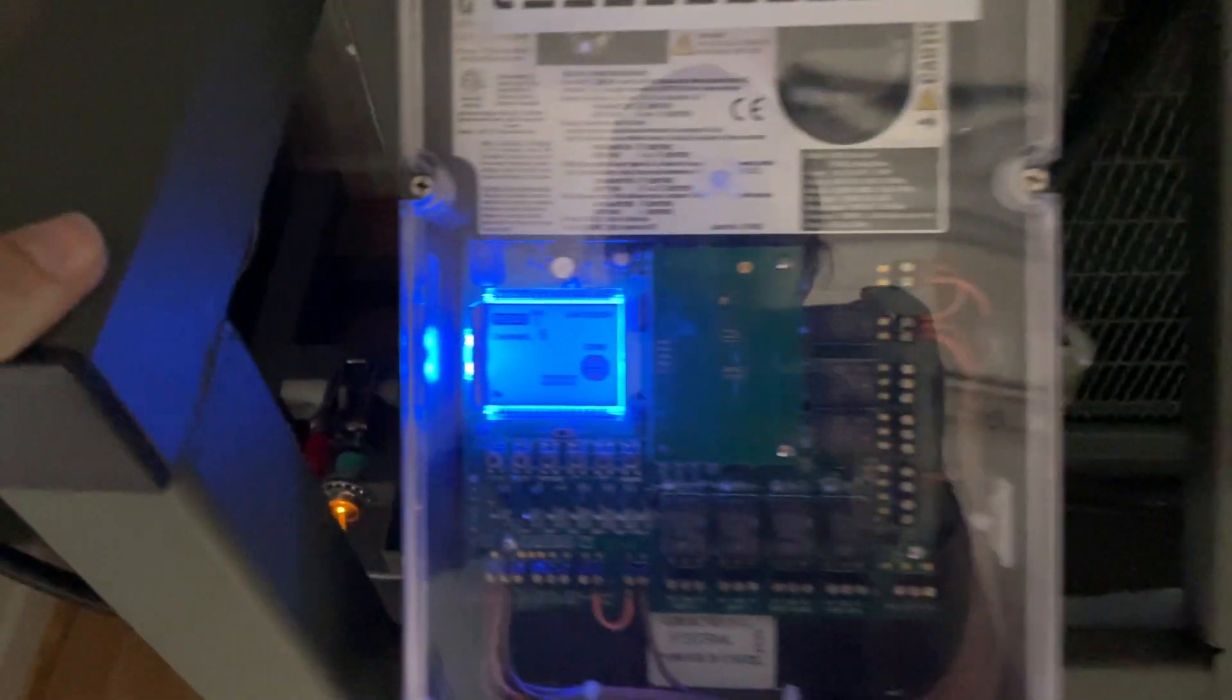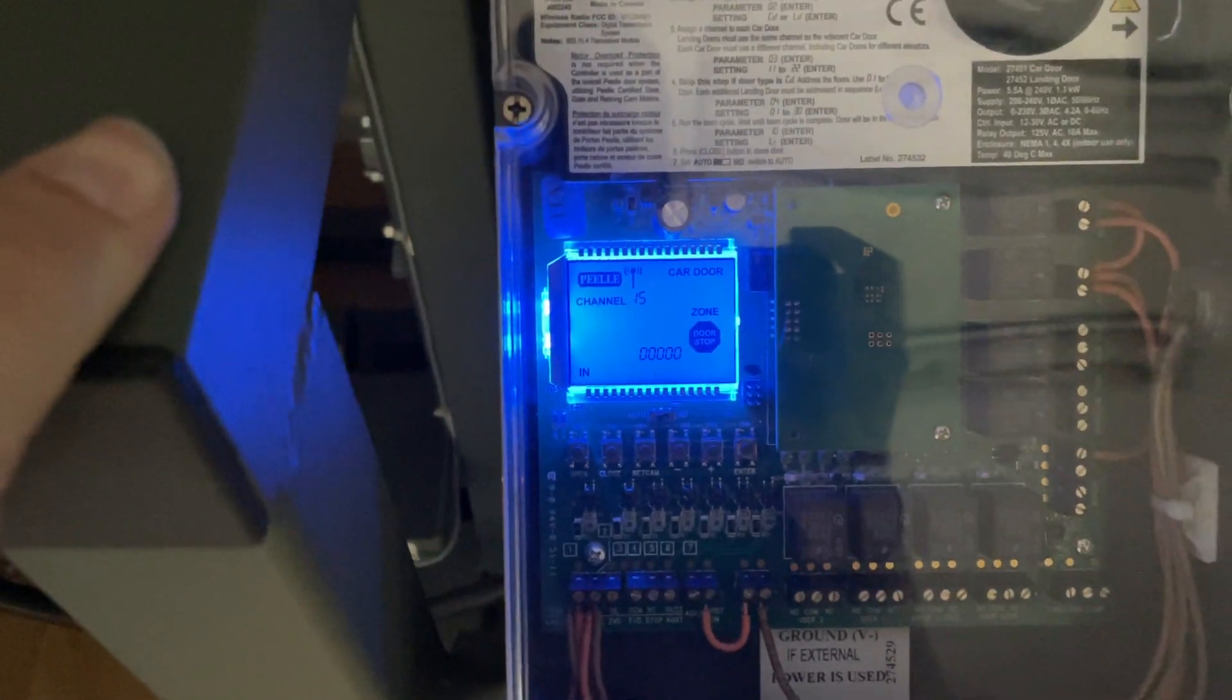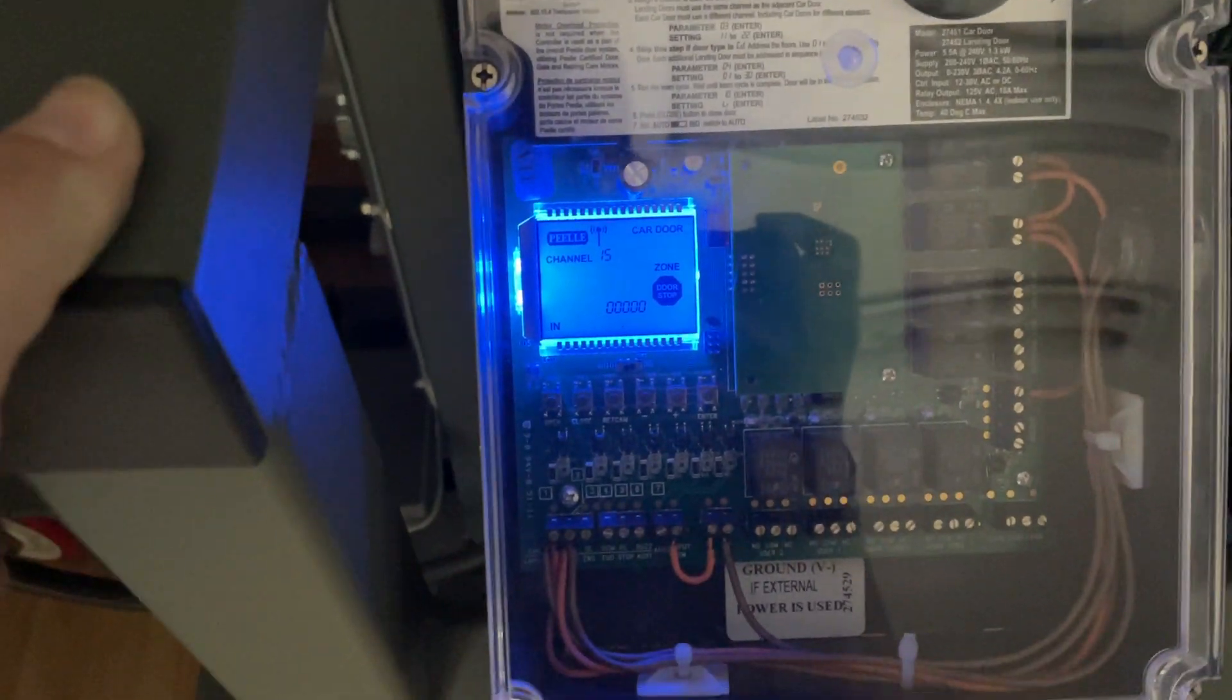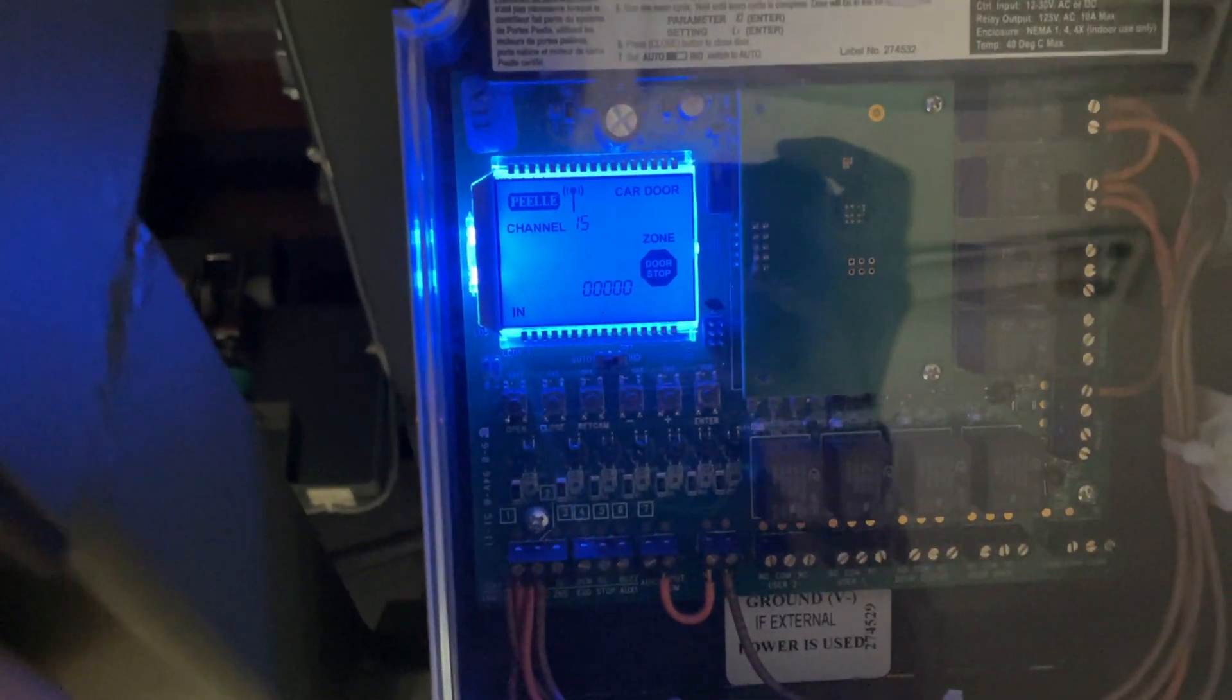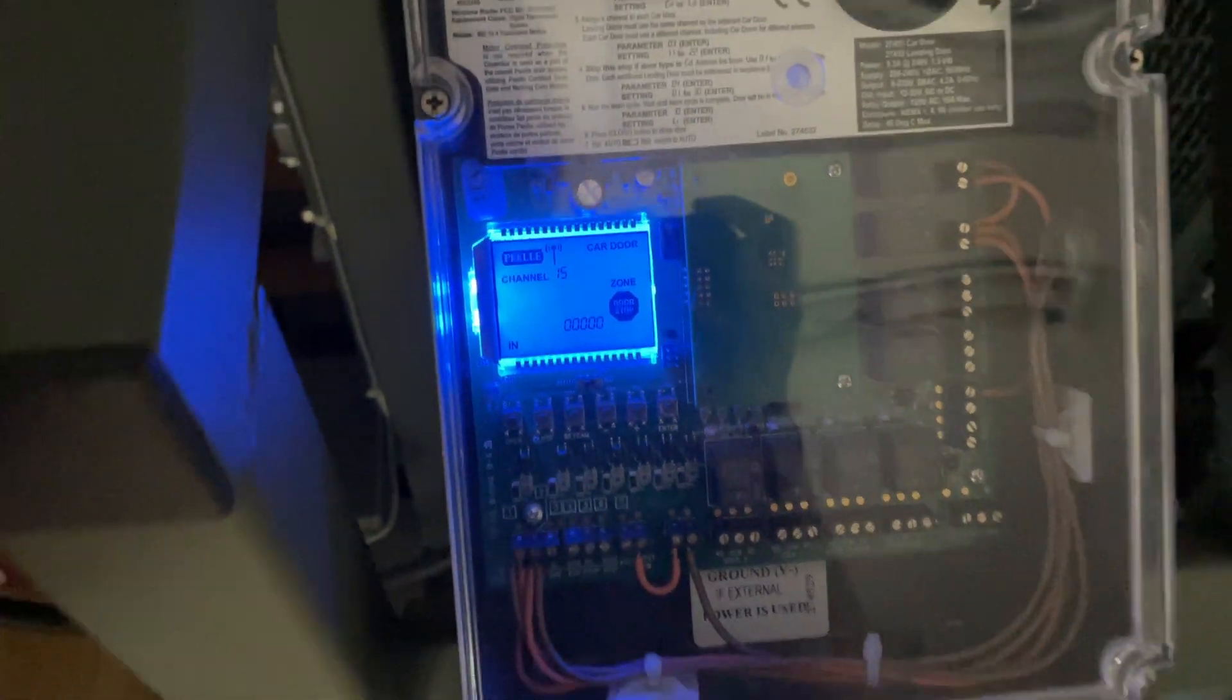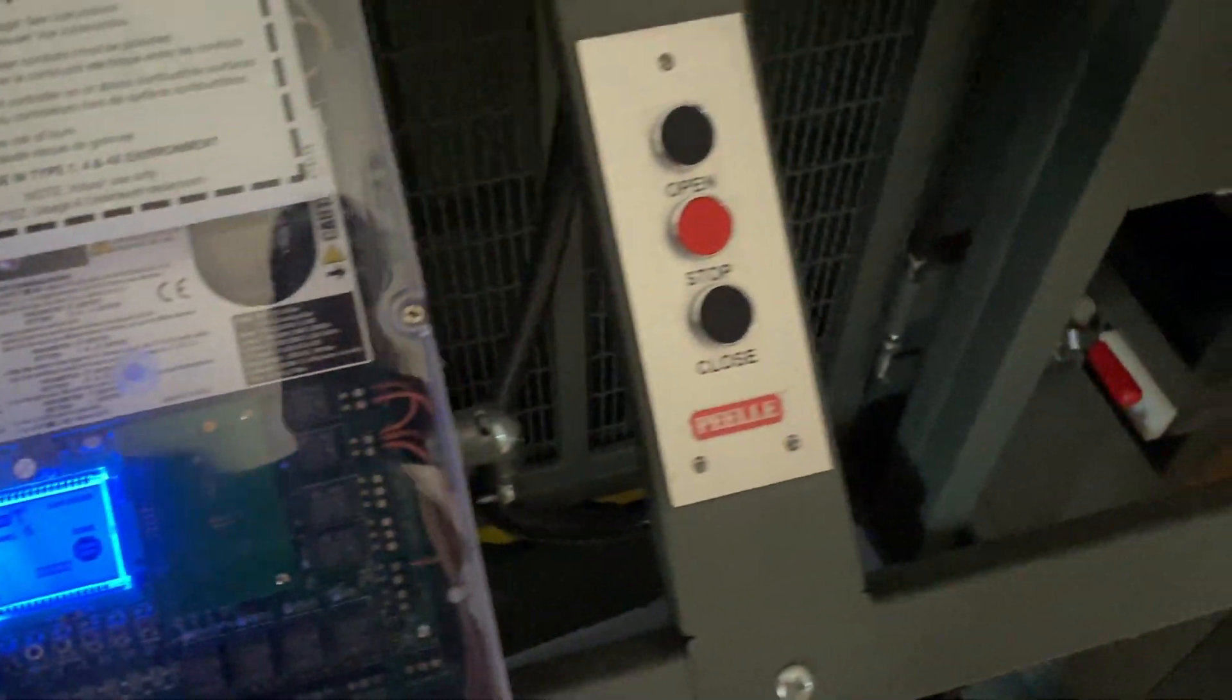As you can see right there, it says car door zone in doorstop channel 15. We can go ahead and open the door, and now it's open.